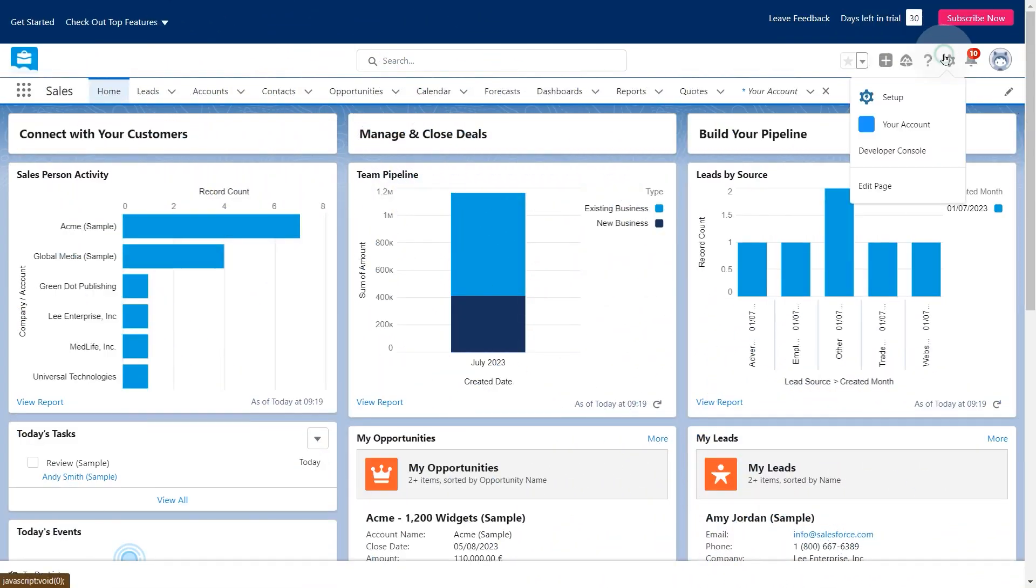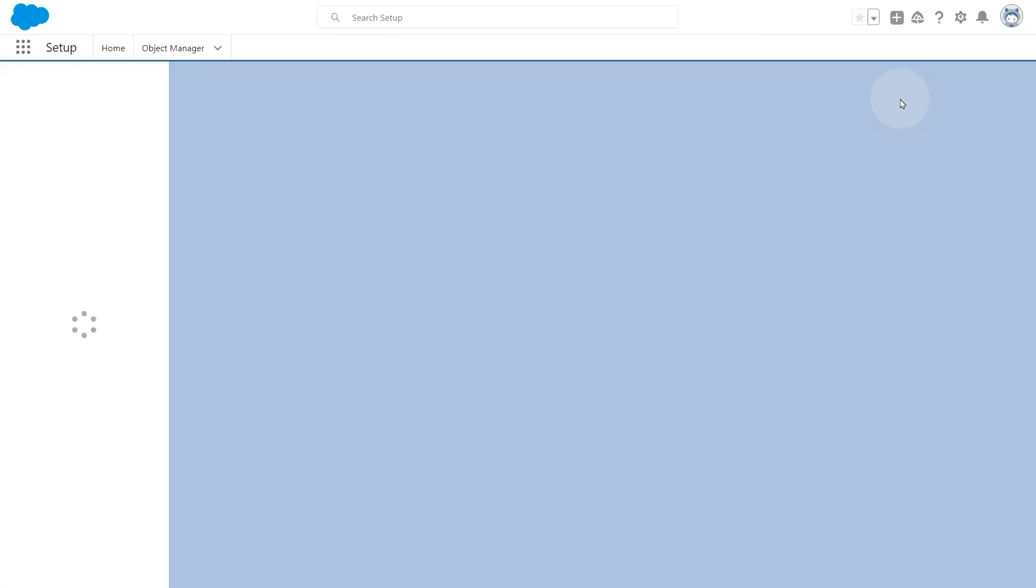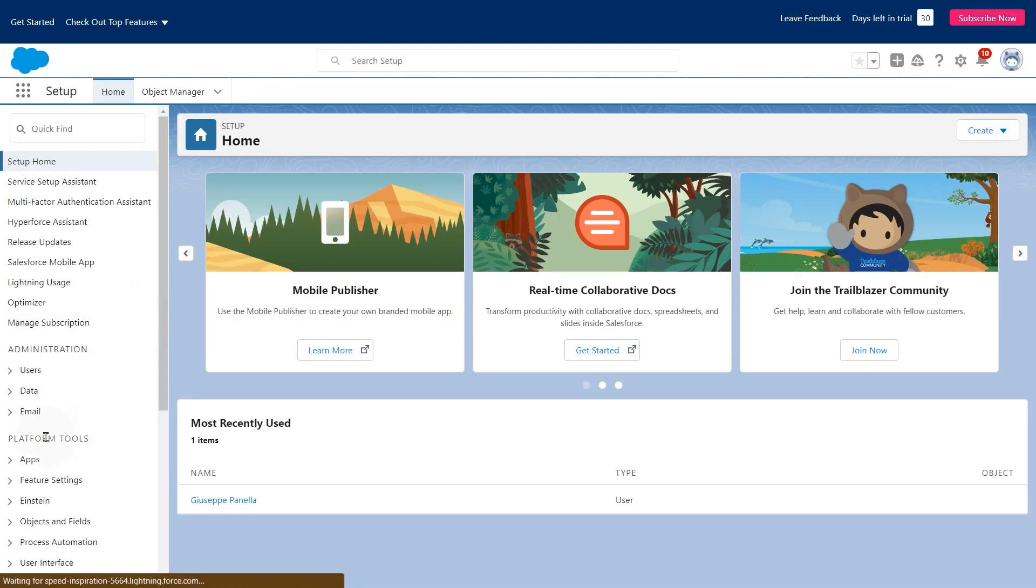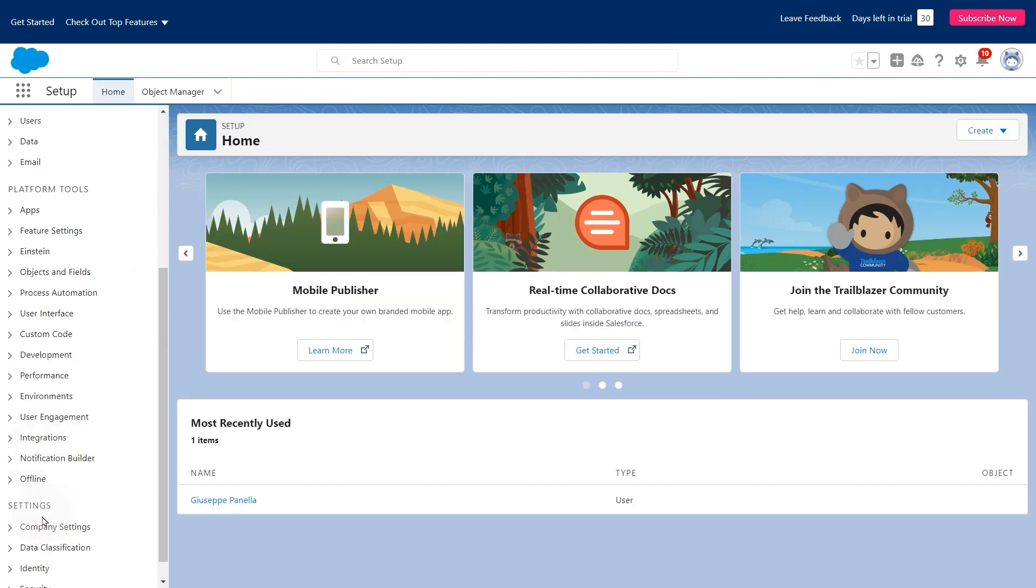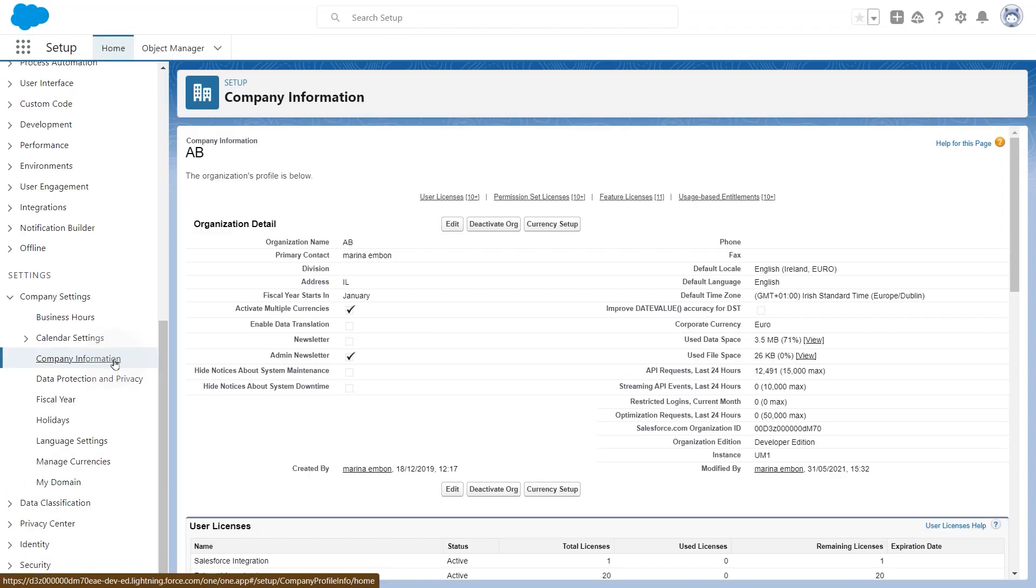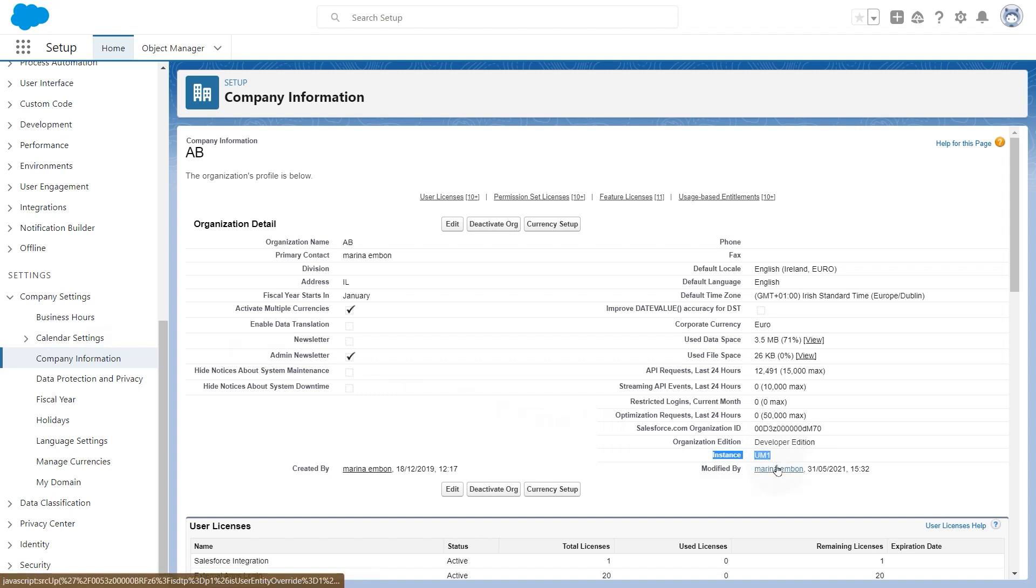To find your Salesforce instance, click setup and select company settings, and then click company information. Copy your Salesforce instance and paste it into the Salesforce instance field.